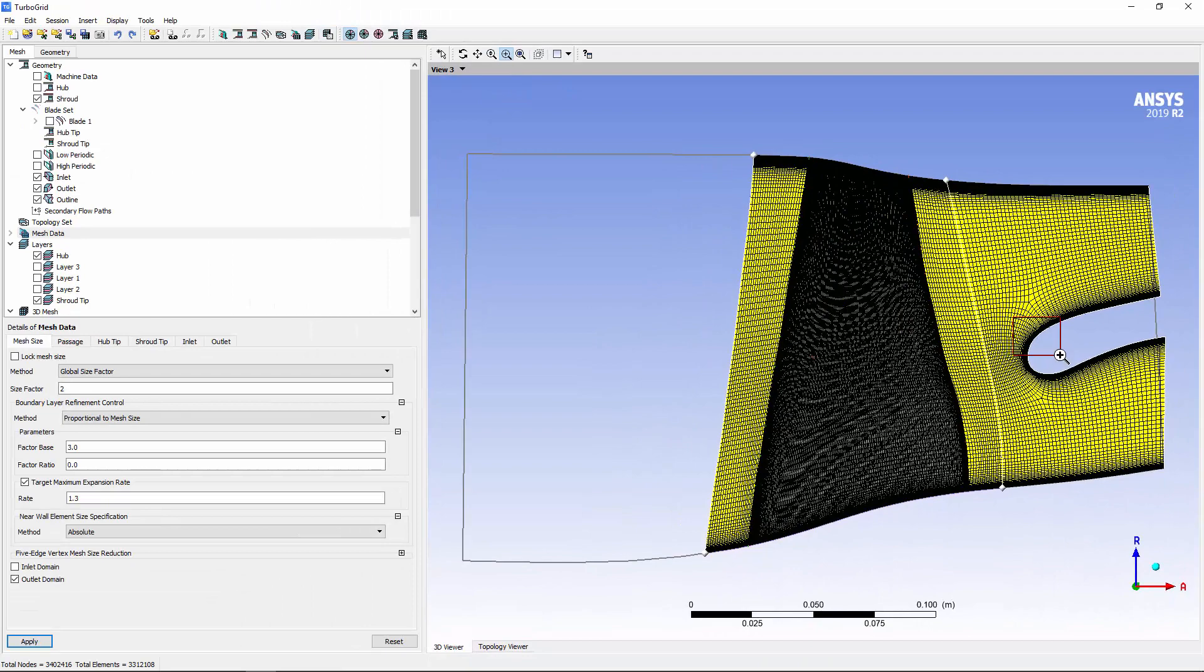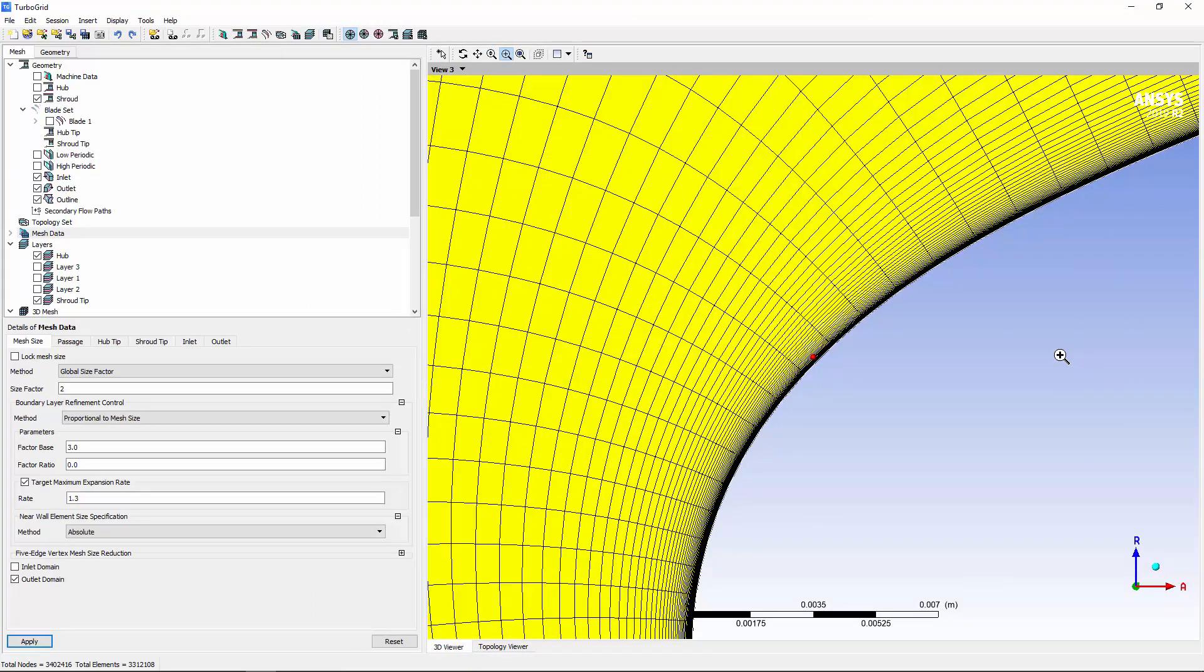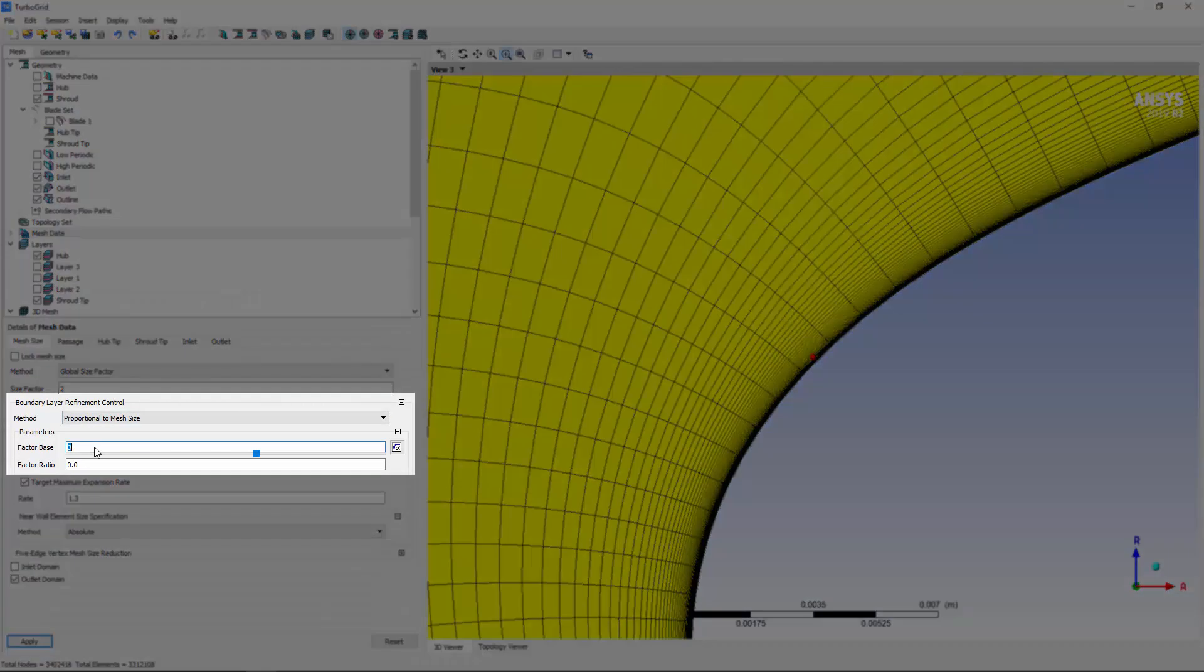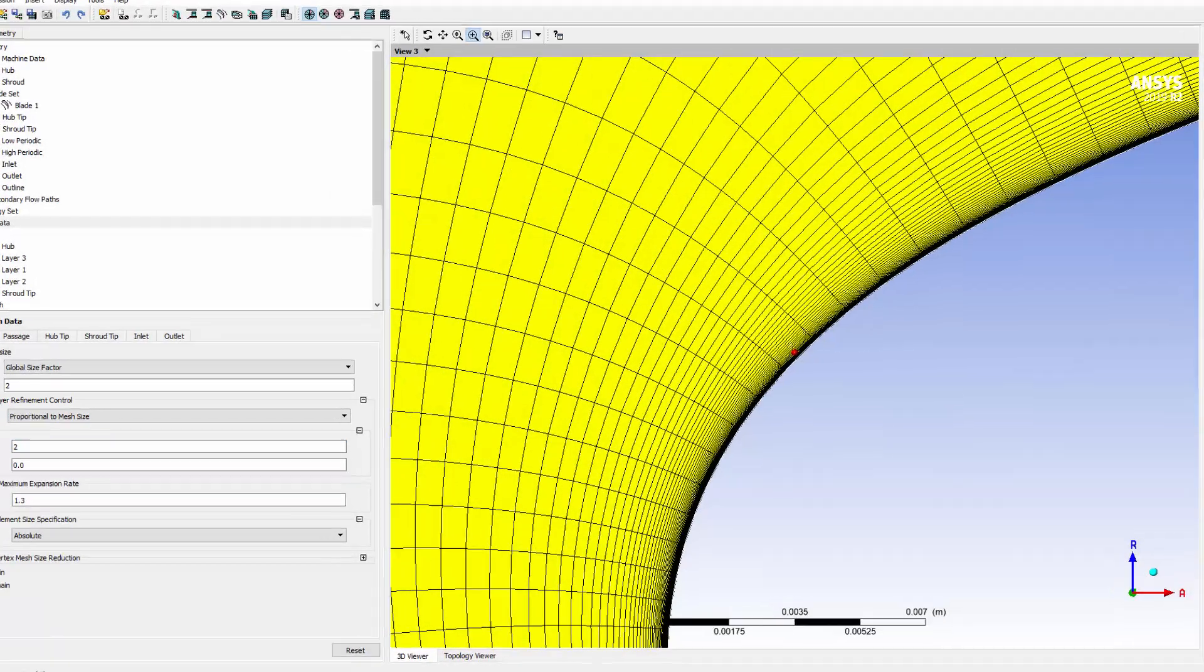Now, I'll look at the boundary layer on the splitter. I can adjust this independently by changing the boundary layer refinement control factor base.